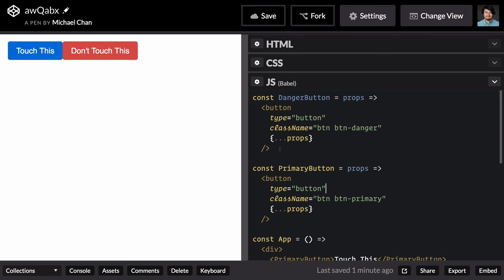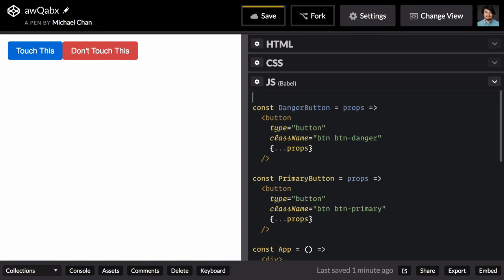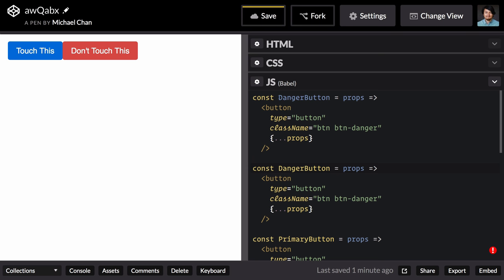Let's try that now. We'll take this danger button again, copy and paste it, and we're just going to call this button.